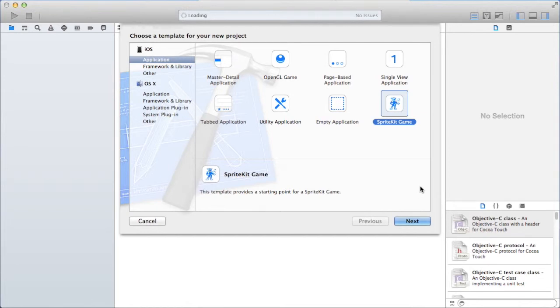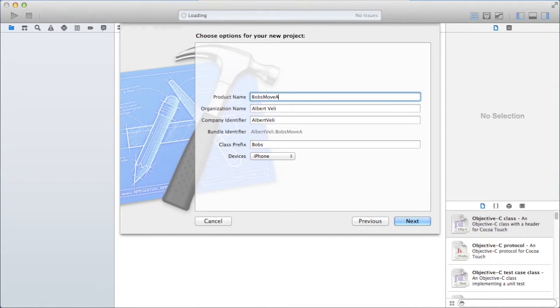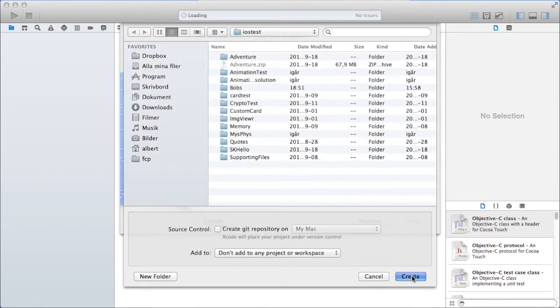I'm not going to add physics, just move sprites around and see a little bit how many bobs move around. Let's call the project Bobs Move Around.